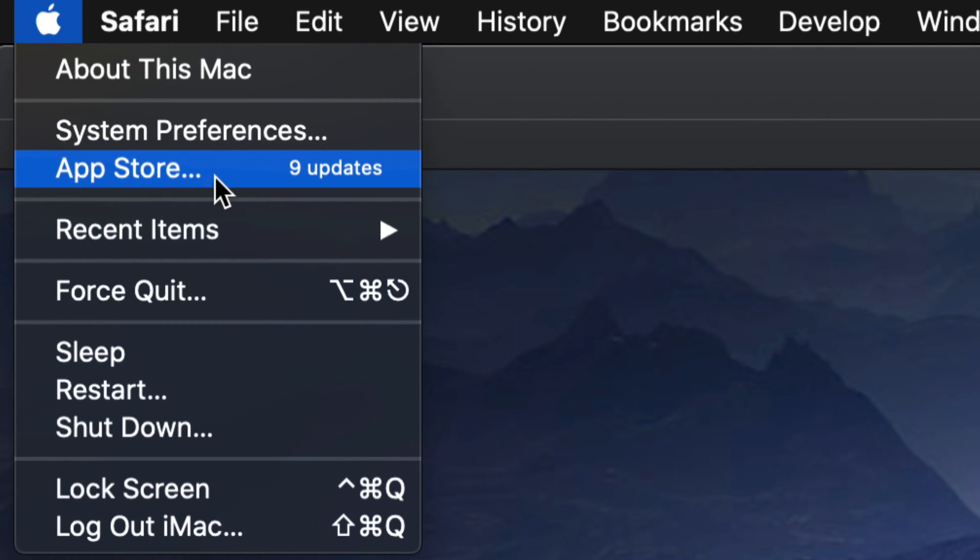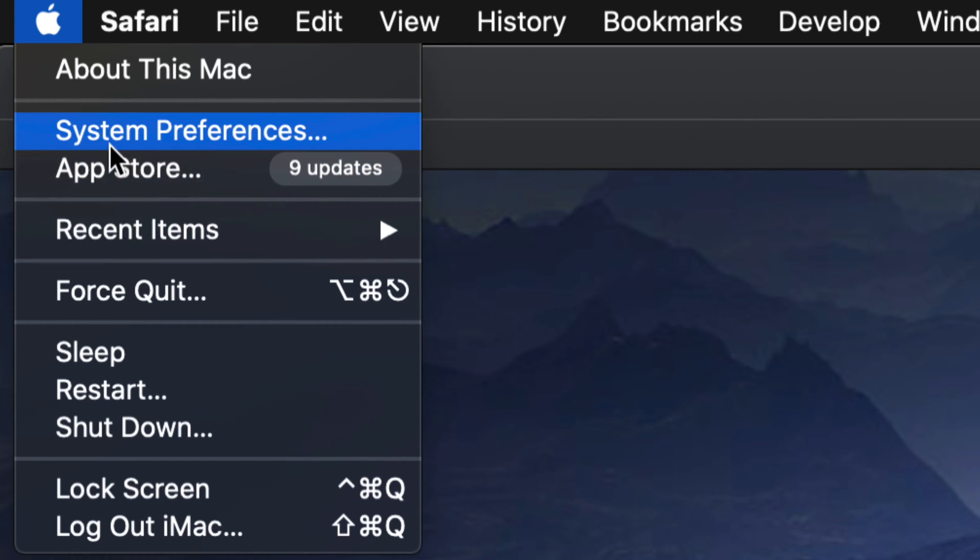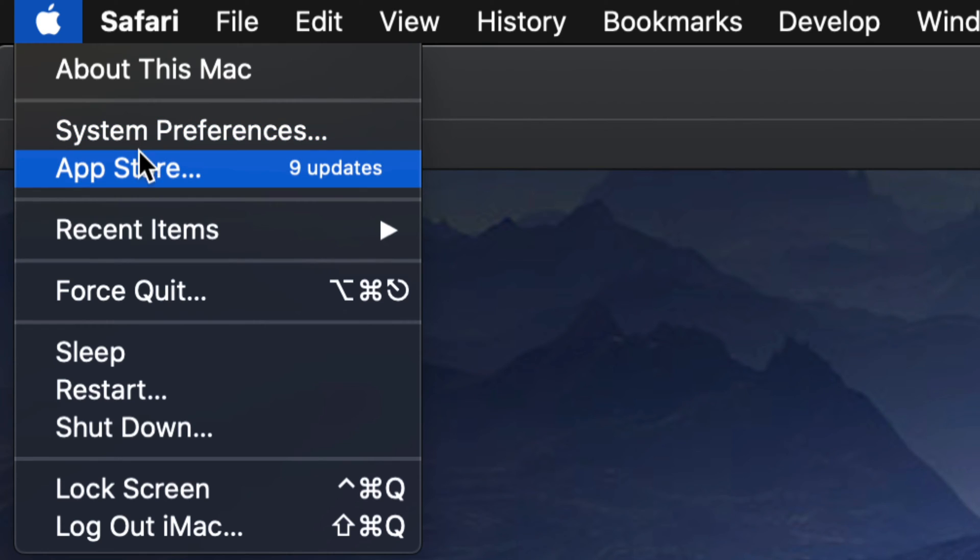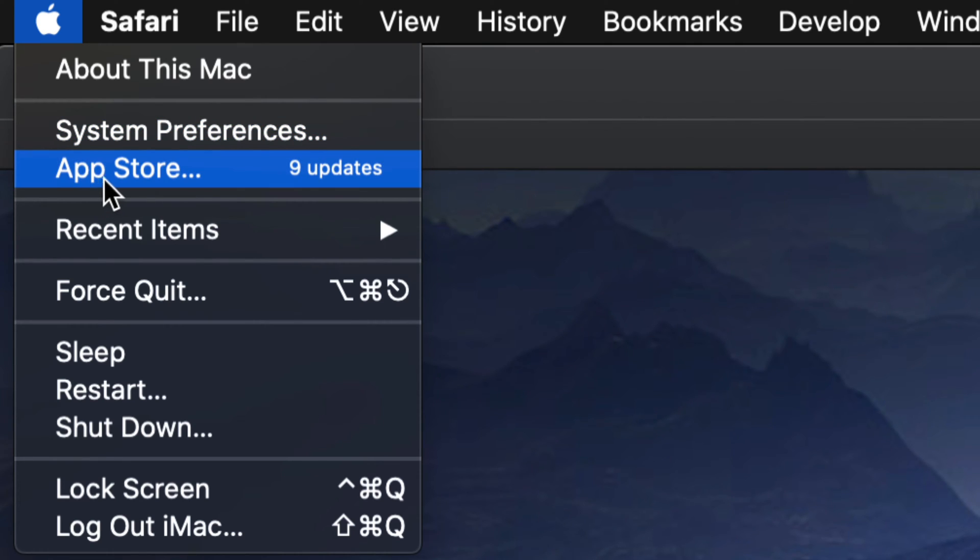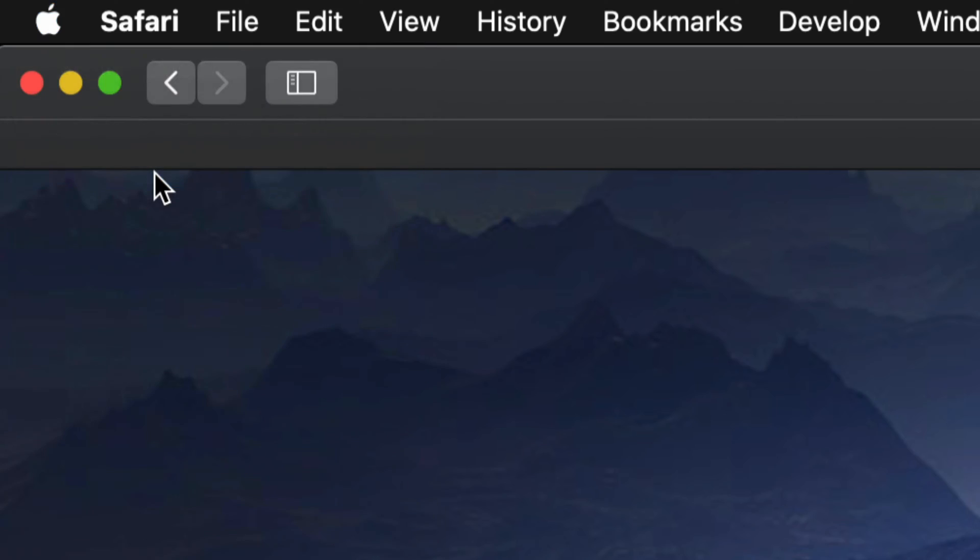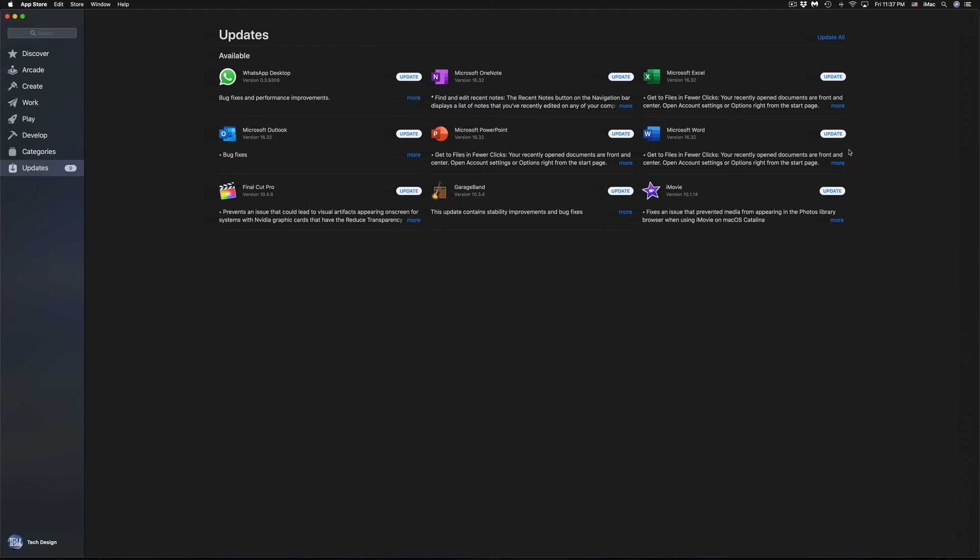For some of you who have the latest macOS, you will notice that some updates will be under System Preferences, but those are mostly system-wide. If you're looking for apps, that's always going to be in the App Store, so we're going to open that up.